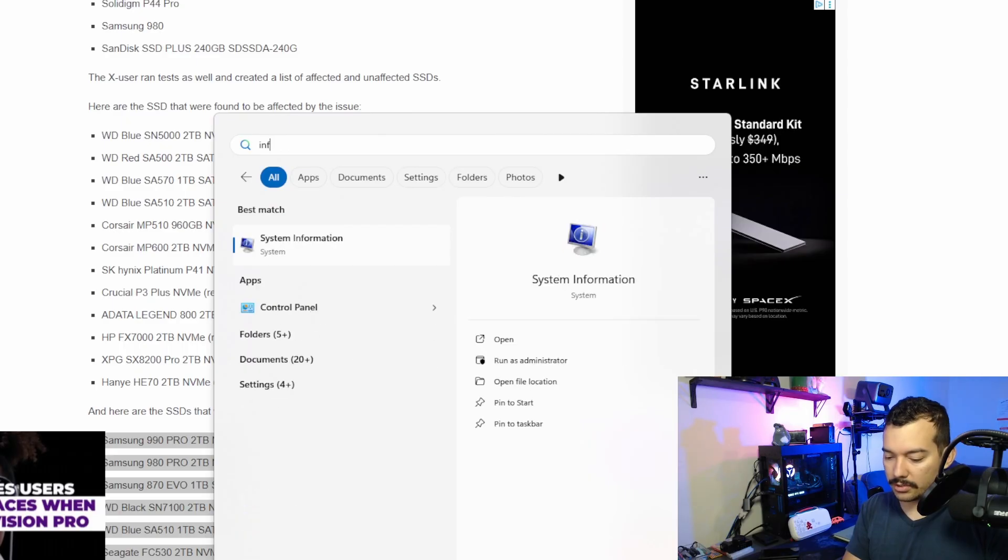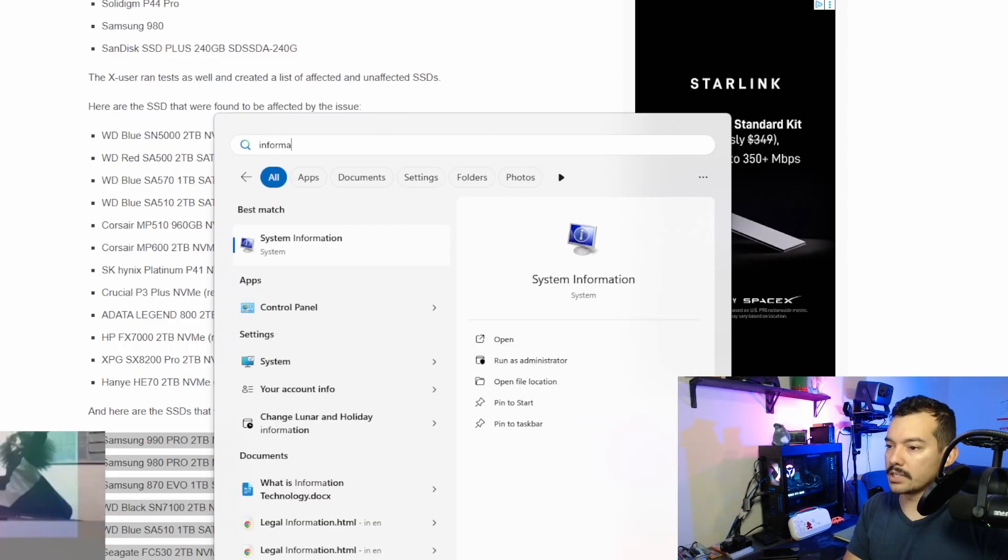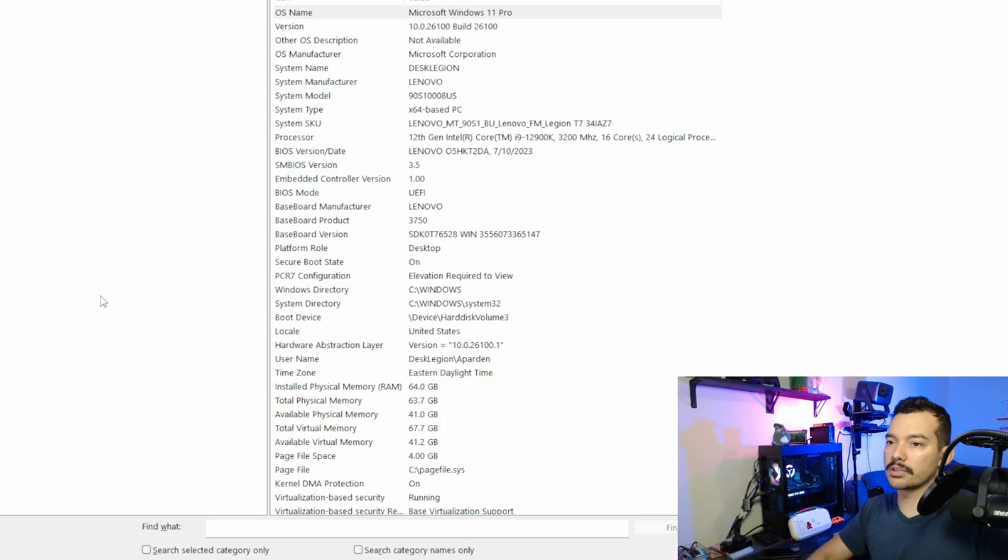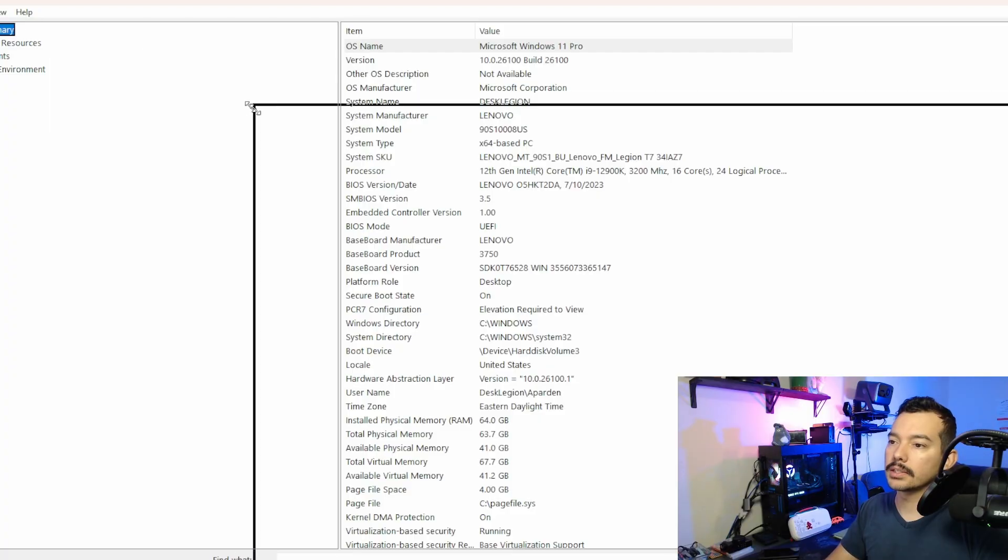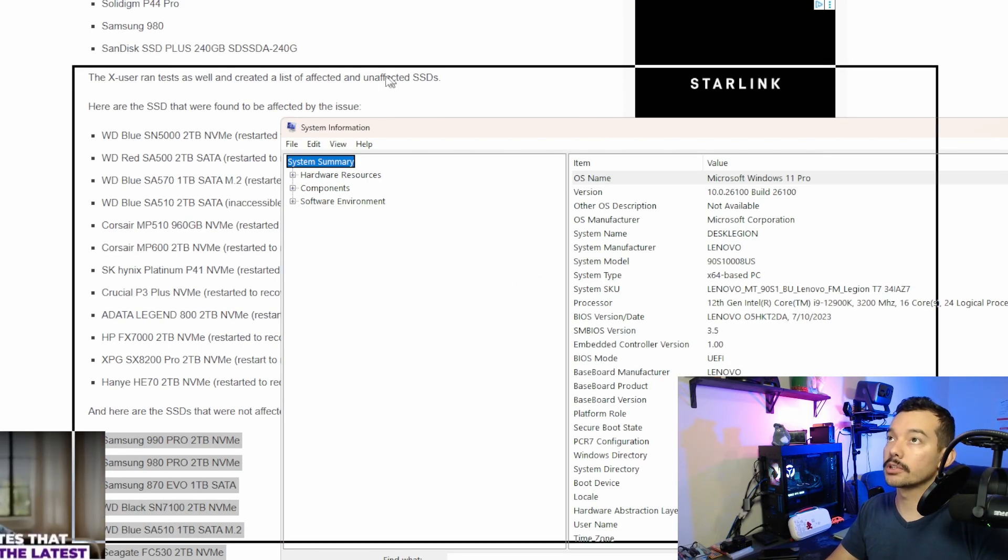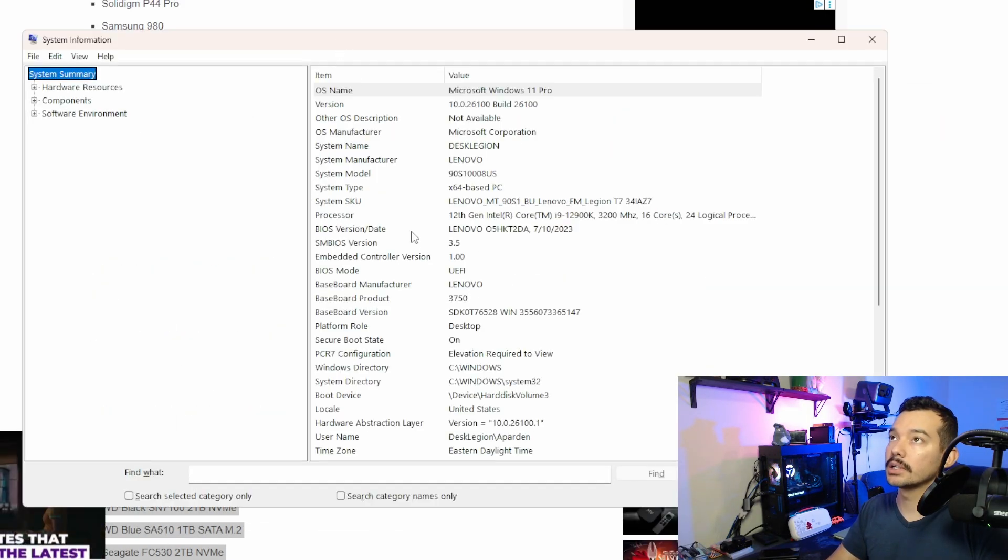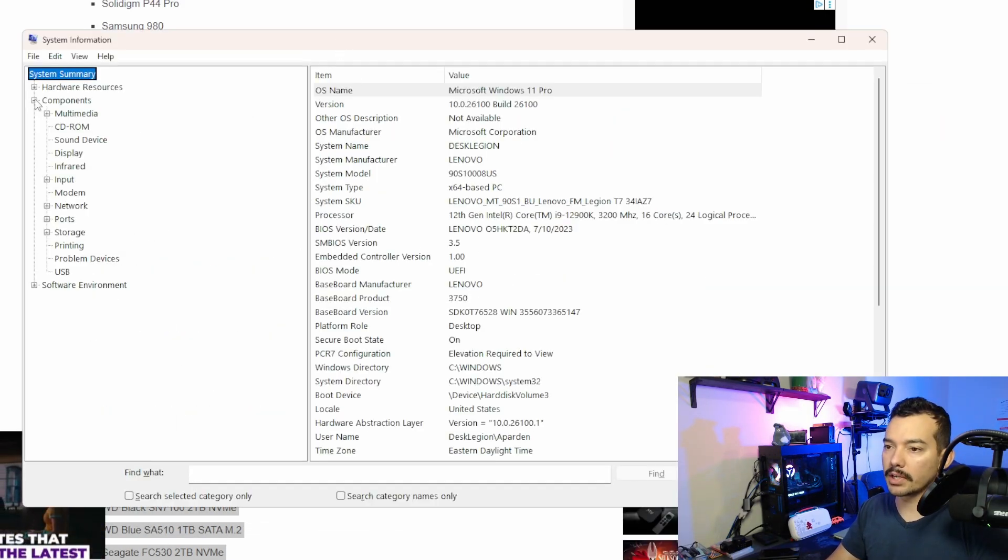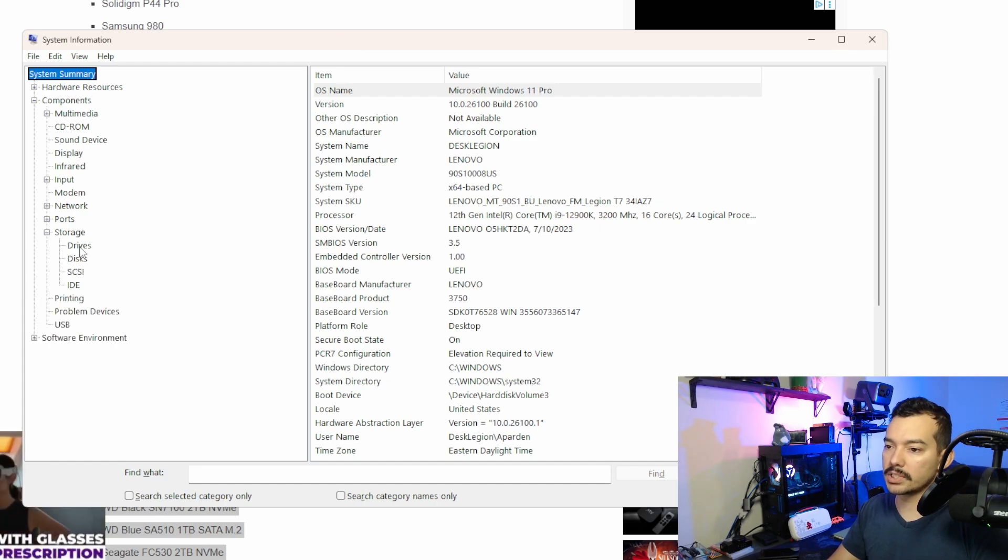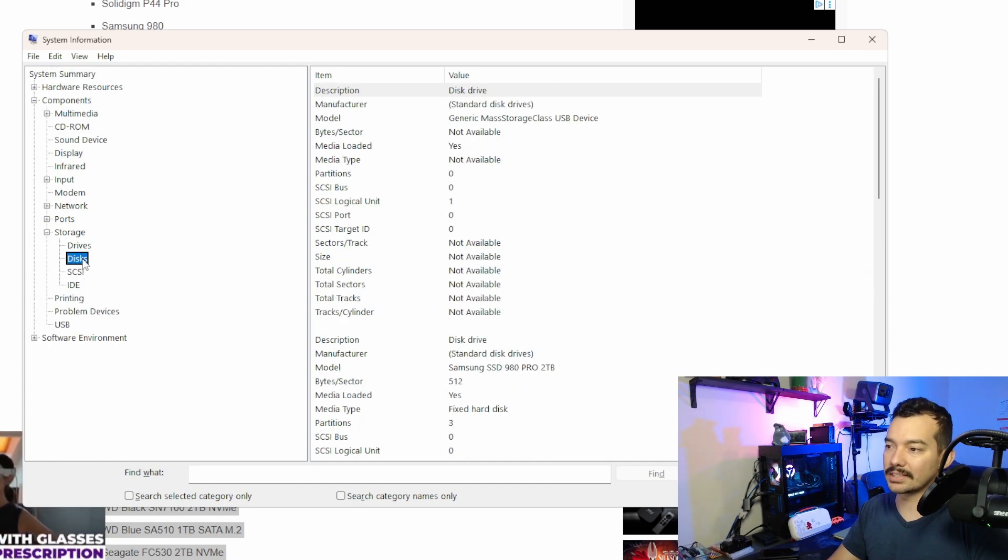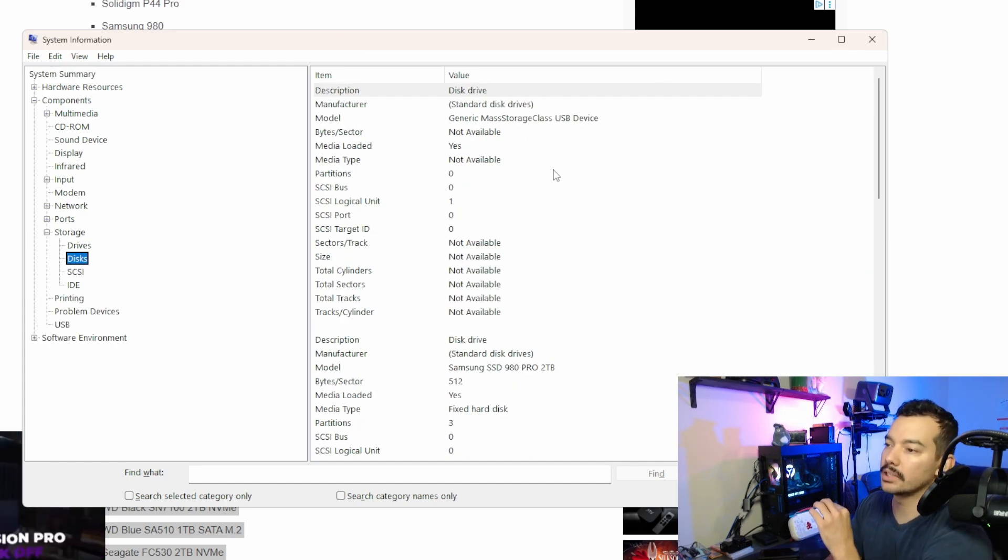Let me show you how to check what kind of drives you have. I like to type information, and you go to system information here. And let's see. I'll make it smaller so you can see well. And you can see here we have components. You drop it down, and you go to storage, and you go to disks.